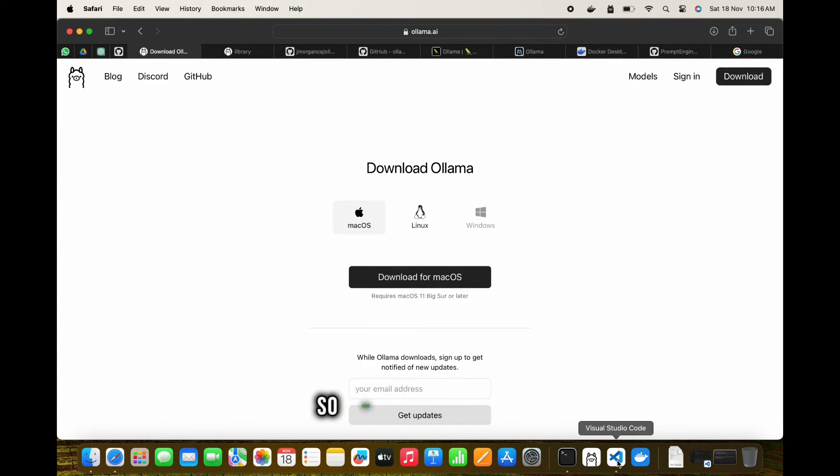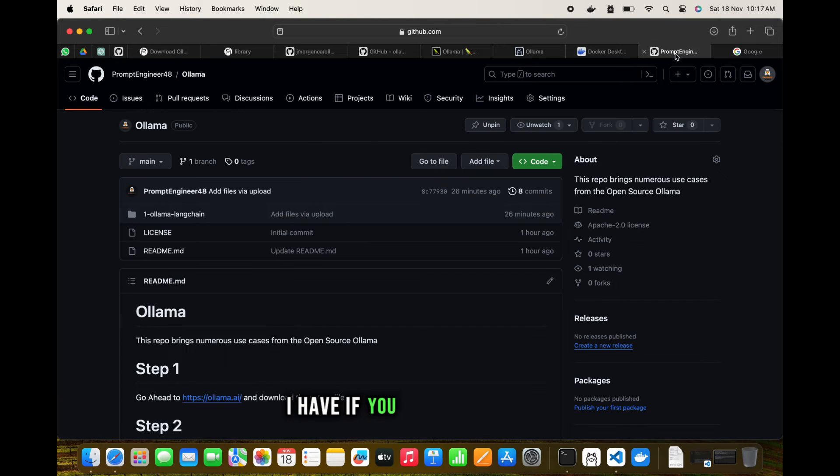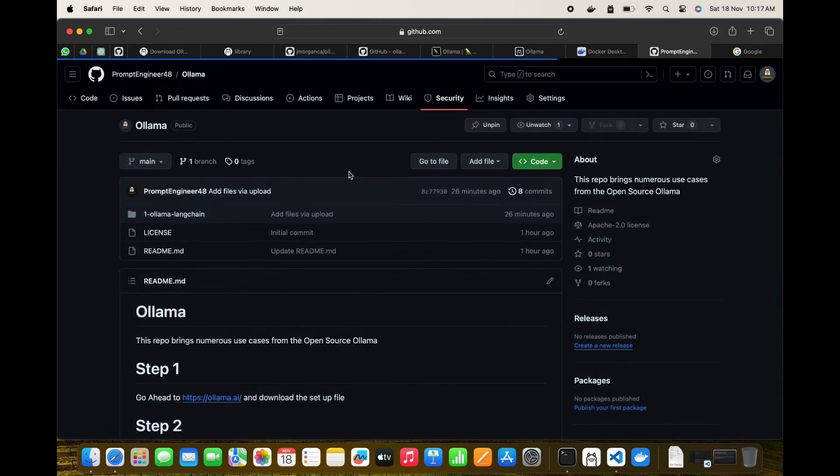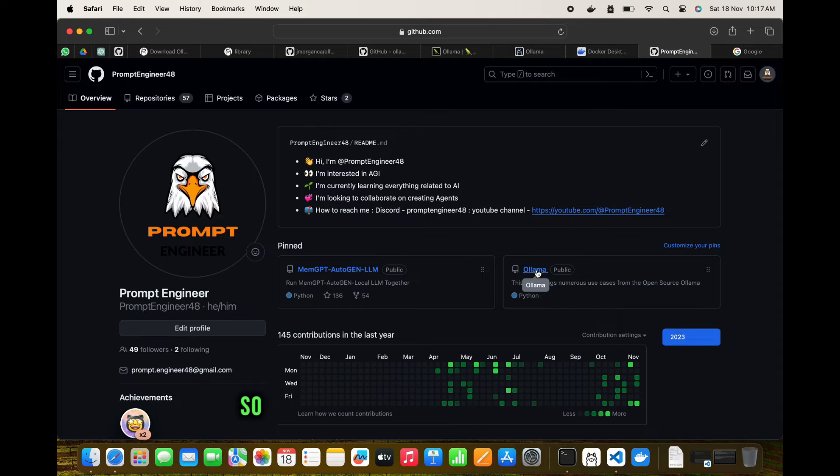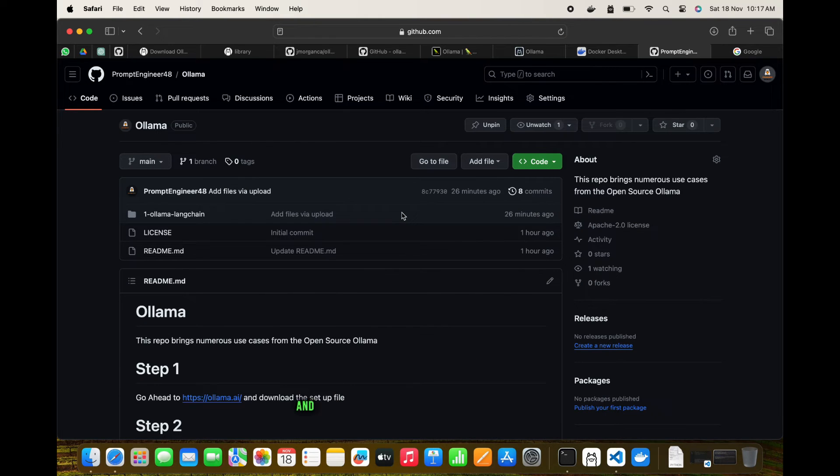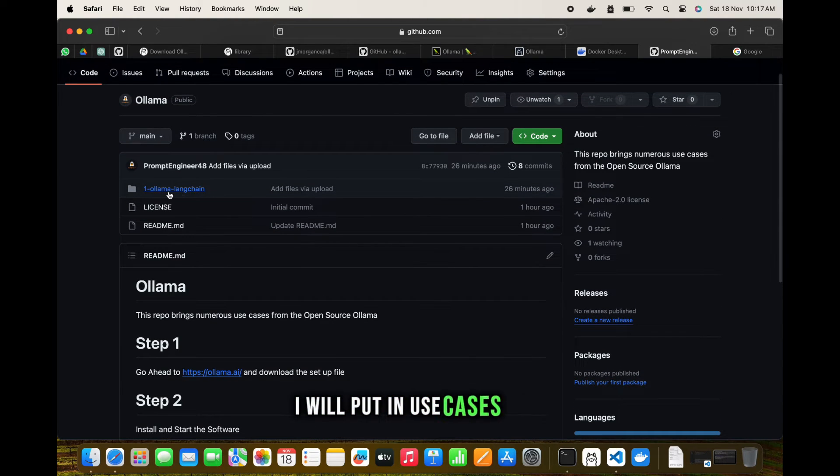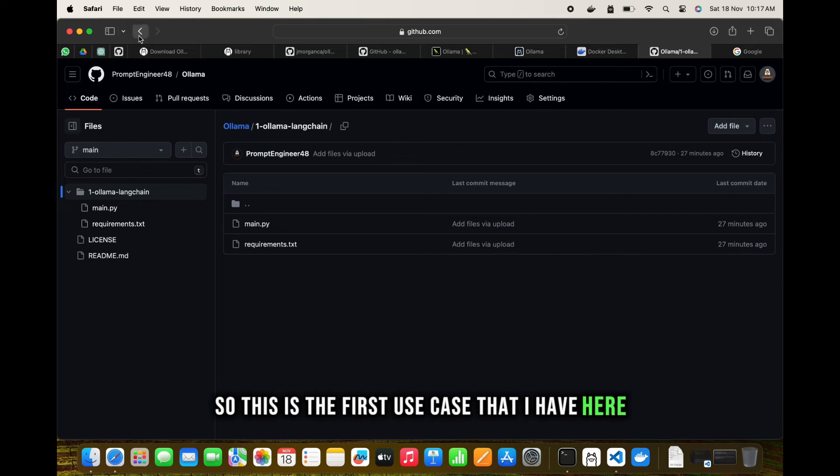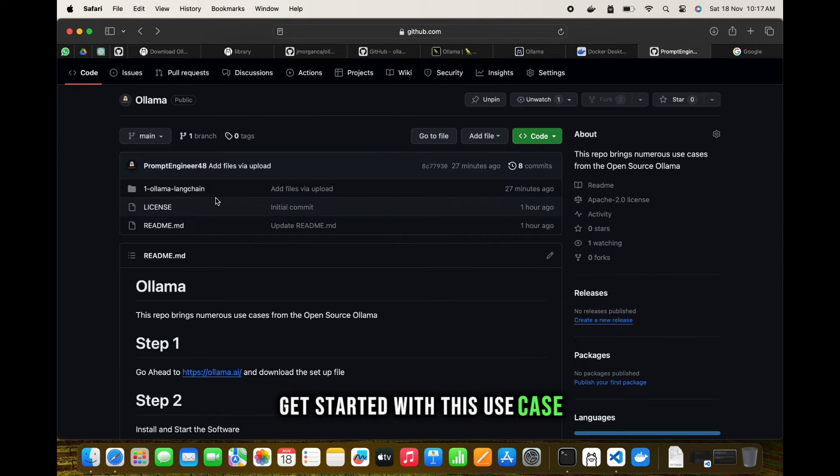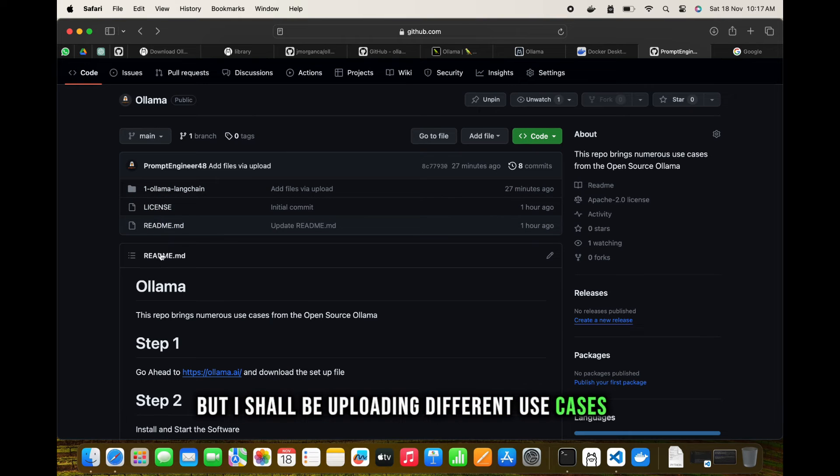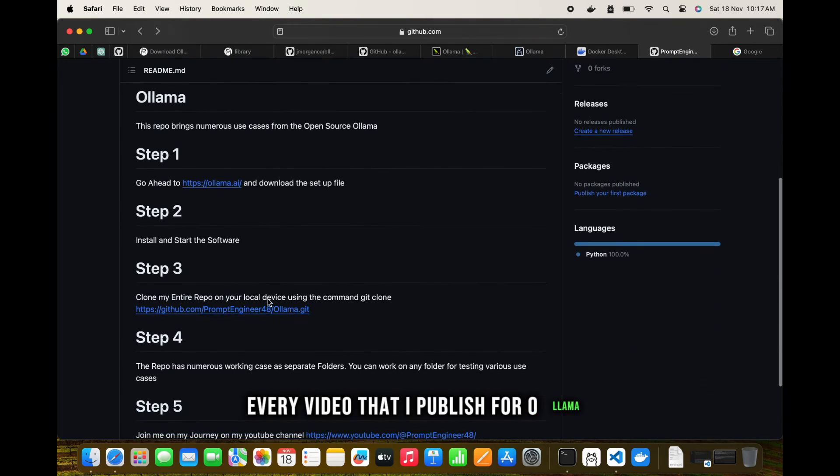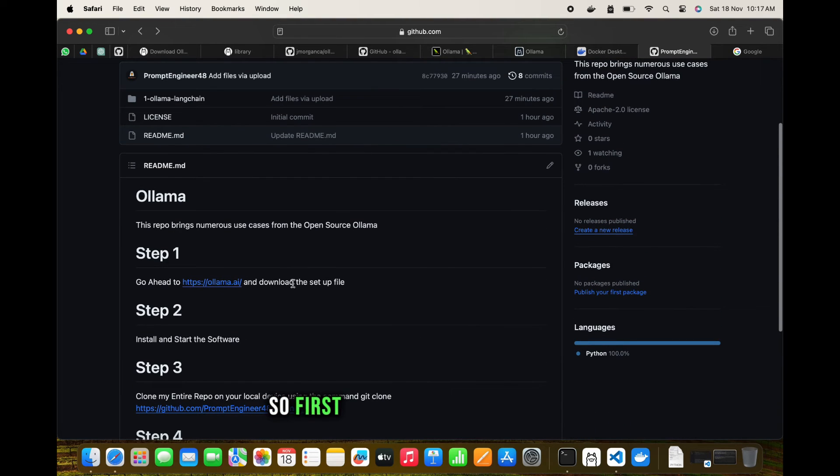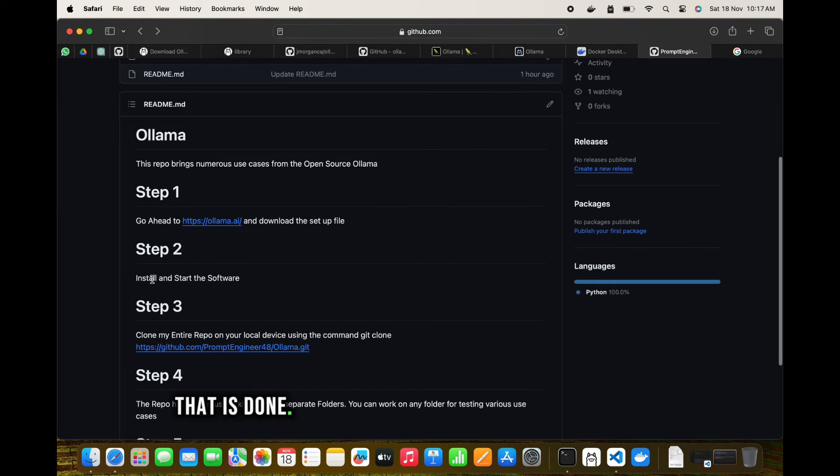For a specific use case, one of the requests I received was using LangChain. If you go to my profile, my GitHub profile, you'll see an Ollama repo here. Click this Ollama repo and I have decided that I will put in use cases here. This is the first use case. I shall be uploading different use cases for every video that I publish for Ollama and this will be interesting.